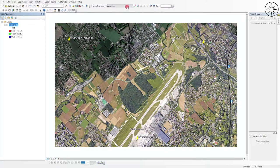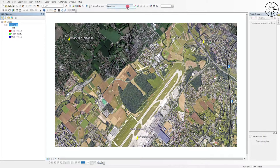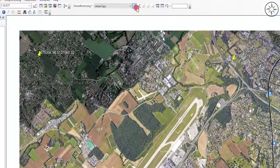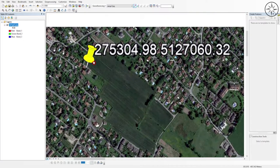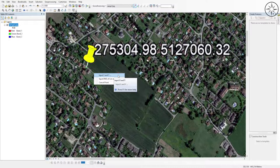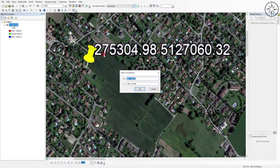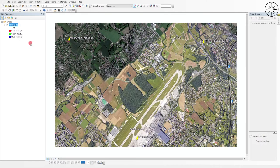We'll use the Georeferencing toolbar to georeference this image. If the menu isn't visible, right-click the toolbar area and select Georeferencing. Select your image, then click Add Control Points. Click on the first point location, right-click, and select Input X and Y. Enter the two coordinates. If the image disappears, right-click the layer and click Zoom to Layer. Repeat this for the second and third points.